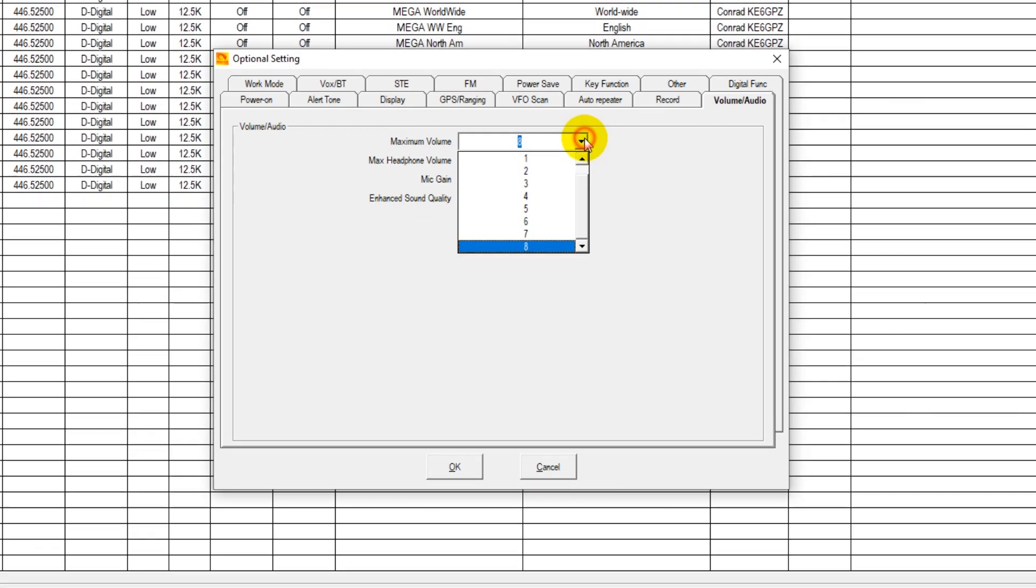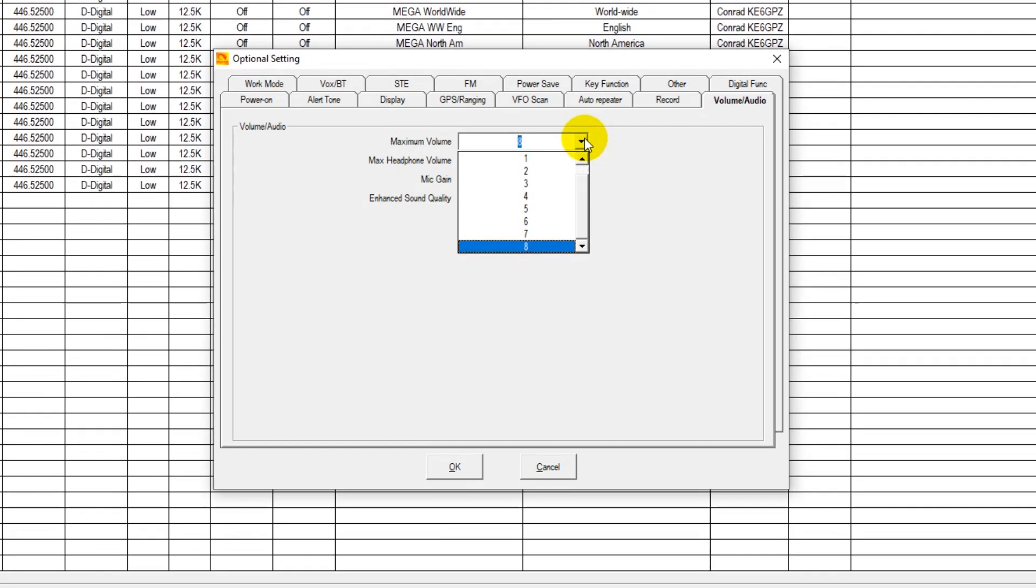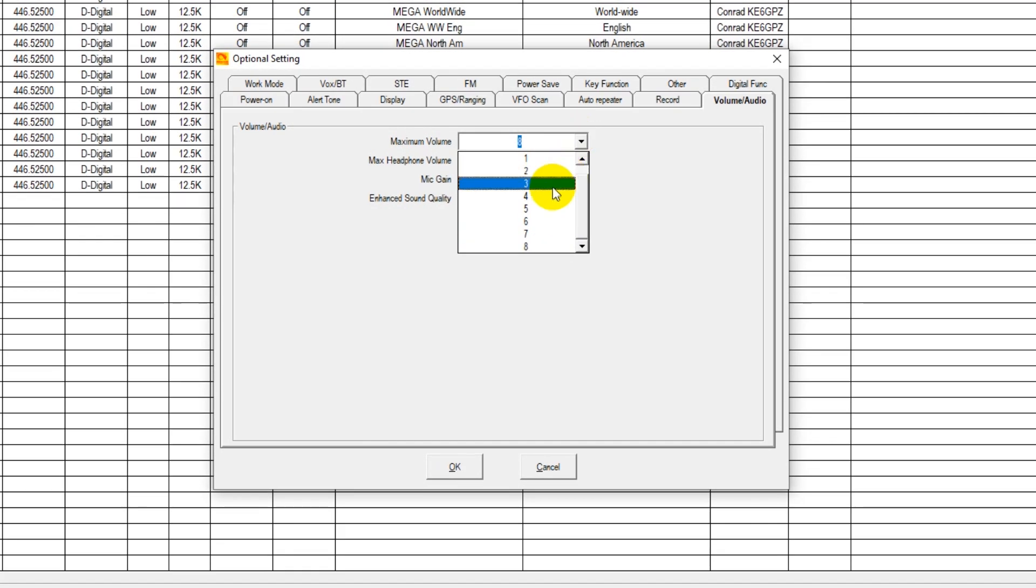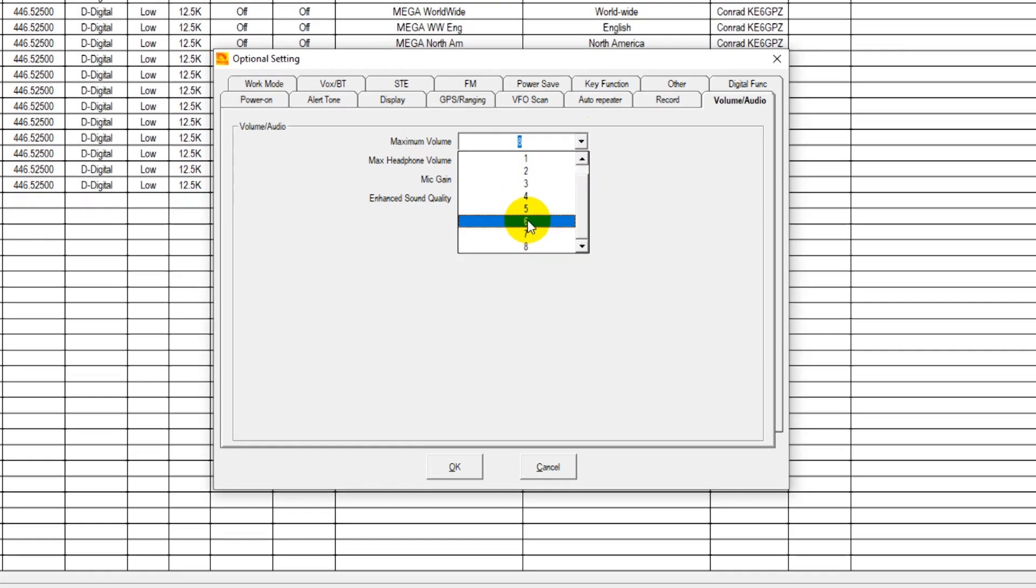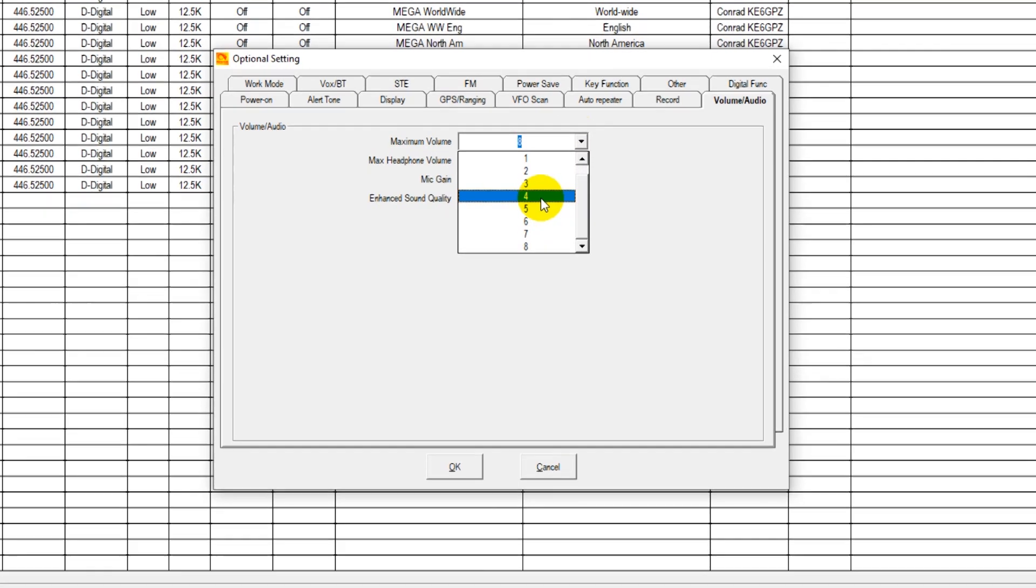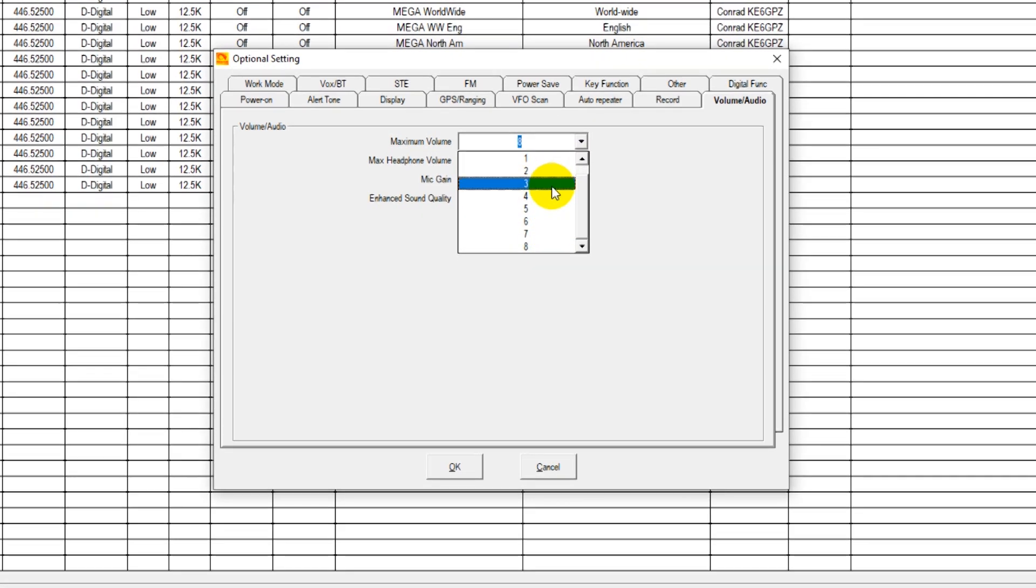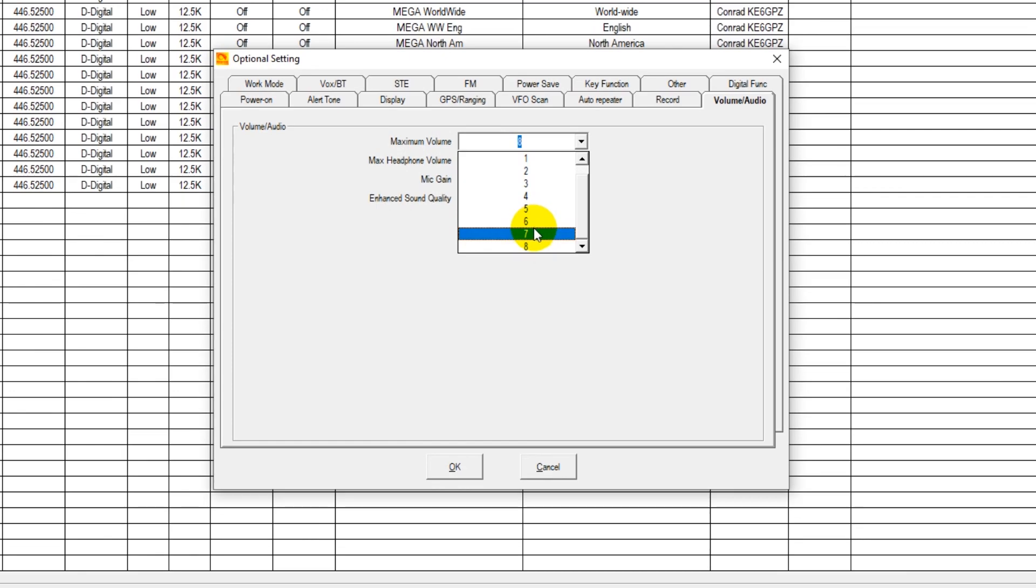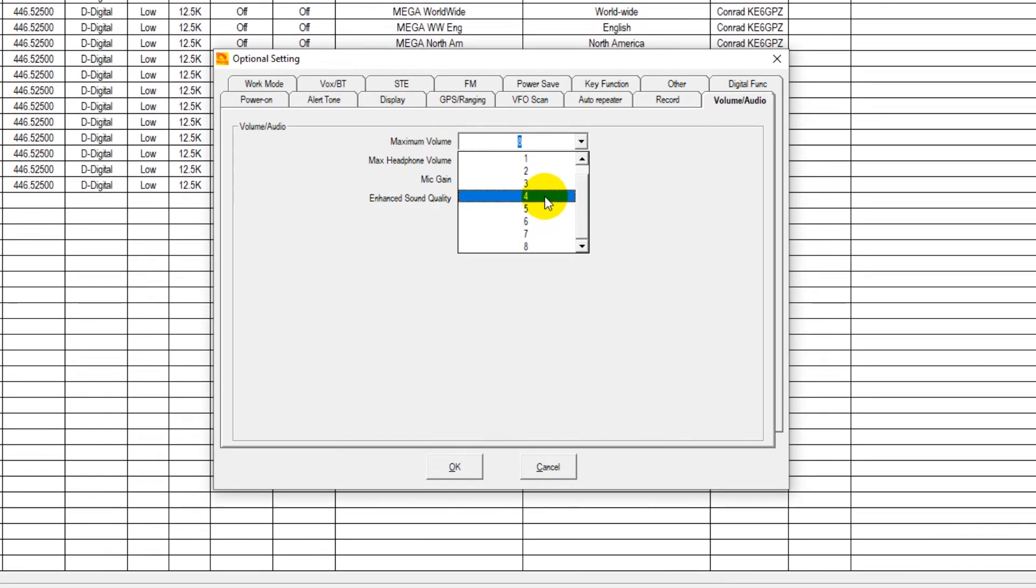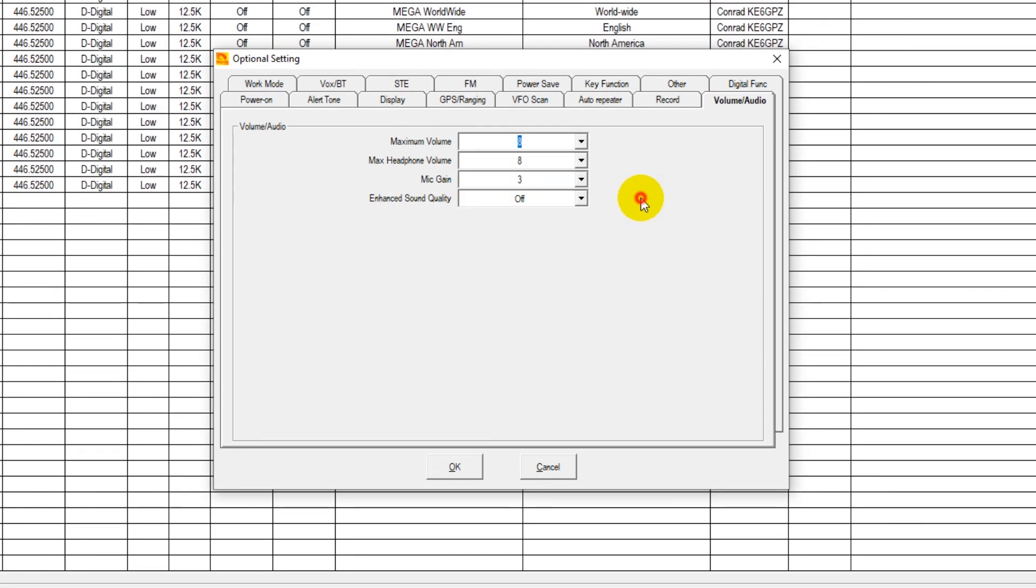These could be changed supposing you don't want the maximum volume to be the maximum volume. Like say you want half volume to be the maximum volume of your radio, you can turn that down a setting or two if you would like, and then half the volume would become your new maximum volume.